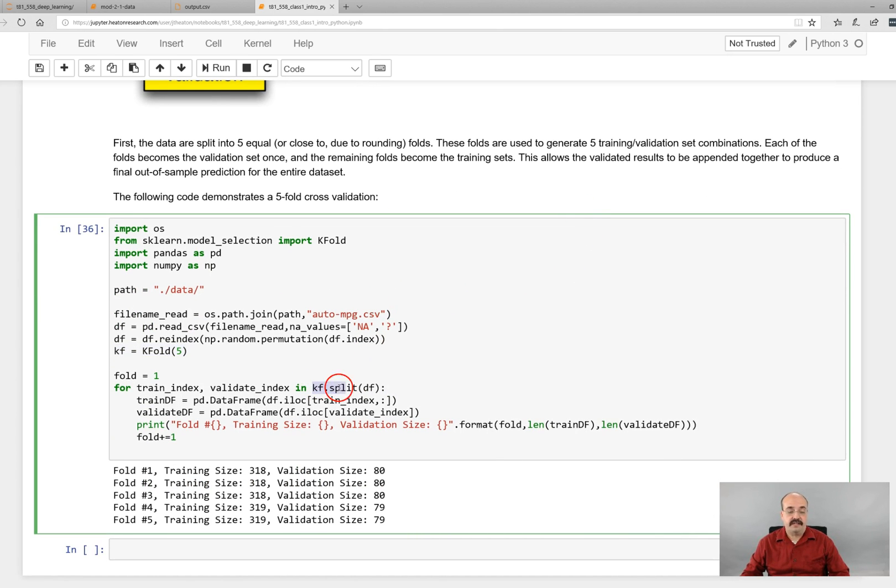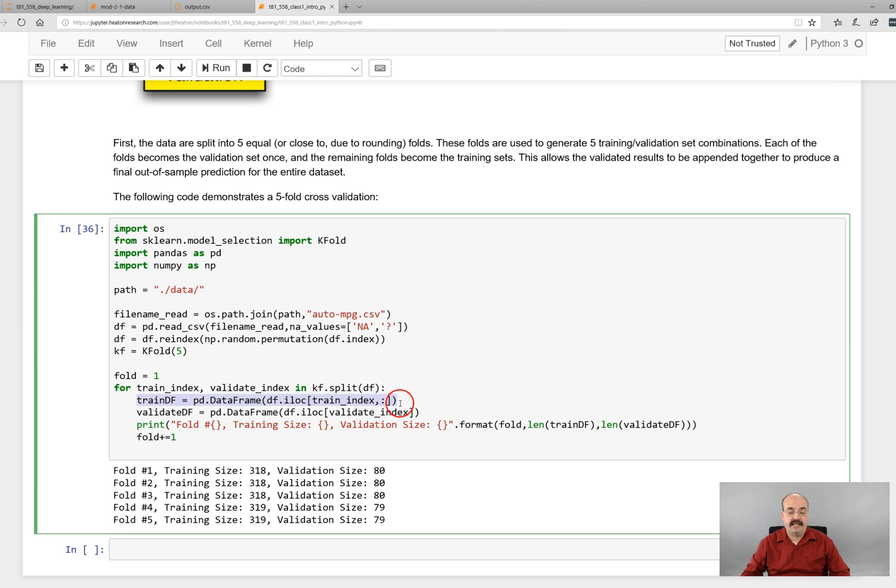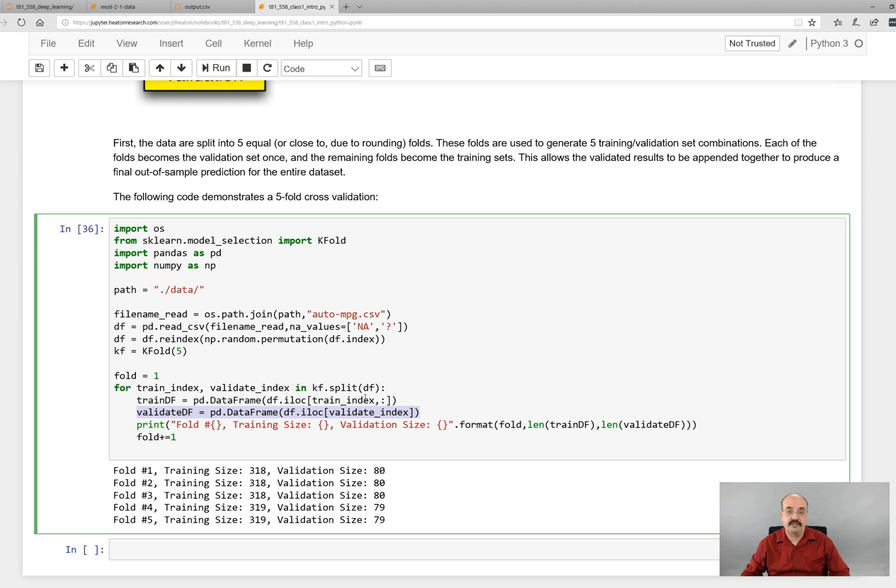You then call kF dot split. This returns two values. So you're actually looping over - this is not nested loops, you just get a train index and a validation index each time. Now this loop, this for loop, is going to loop five times if you ask for five folds. We will then extract our training data frame and our validation data frame. This just says pull in all of the training index, all of the validation index, and we use those to train our neural network. For now we just print out the sizes of it. So you can see they distribute pretty uniformly between the five folds.